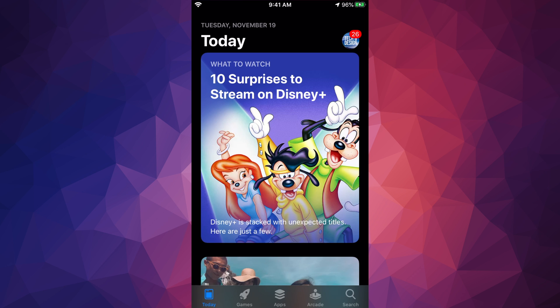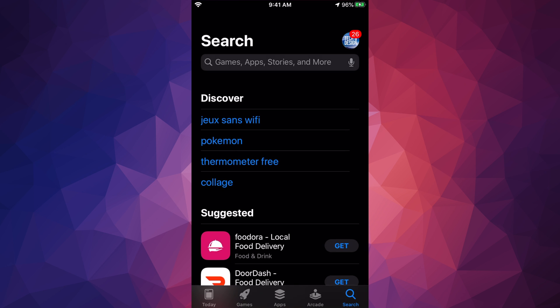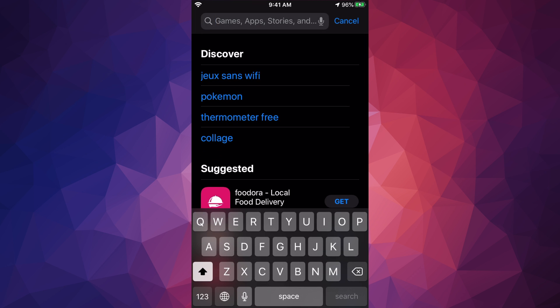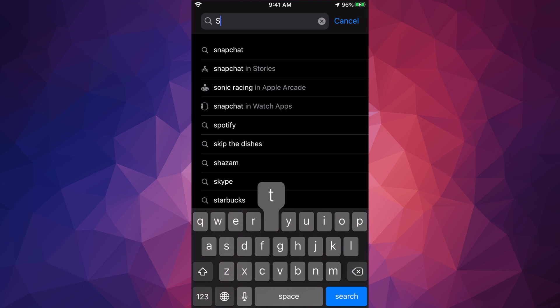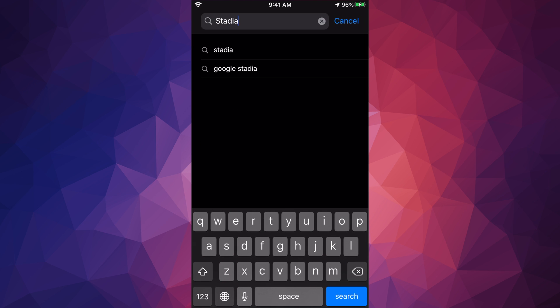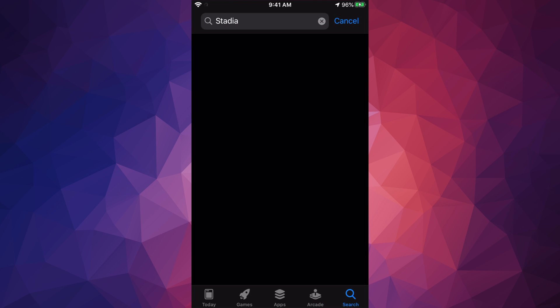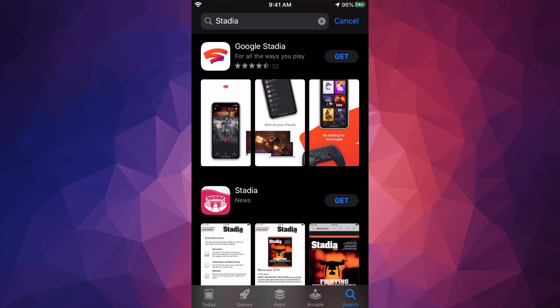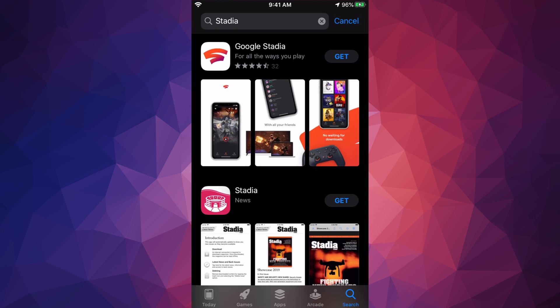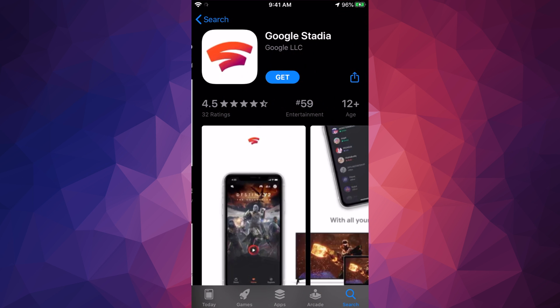In your App Store, we're going to the very last option where it says search. Under search, we're just gonna type in Stadia, hit search, then we should see this popping up: Google Stadia. So let's just go right into it.